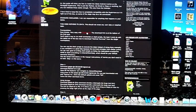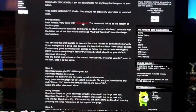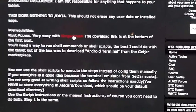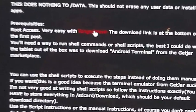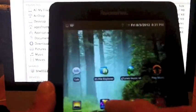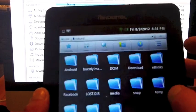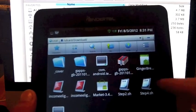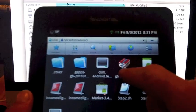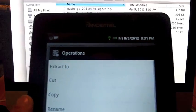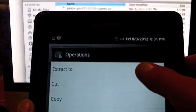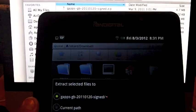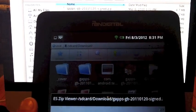There's a link for Ginger Break, which easily roots your PanDigital. Go into the eStrong File Explorer, and then you're going to want to go to the download. On the Google Apps zip file, long press on it and click extract to, just leave everything default and hit ok.